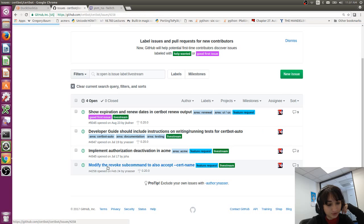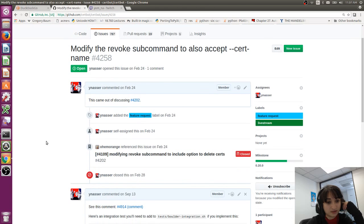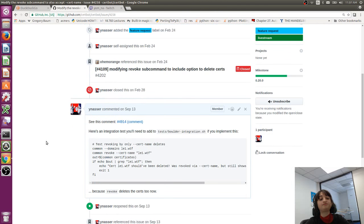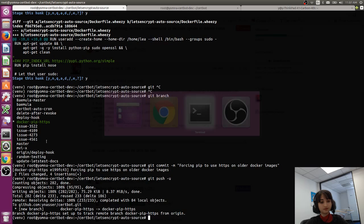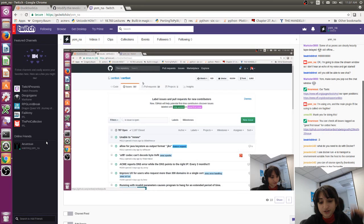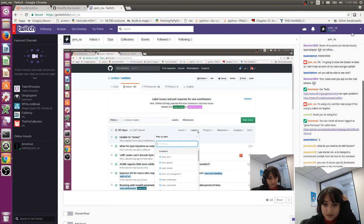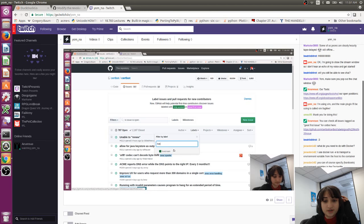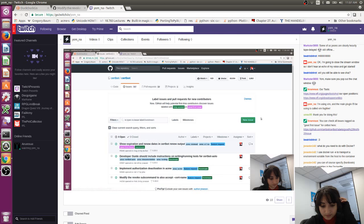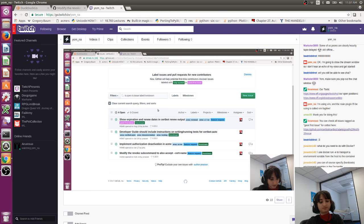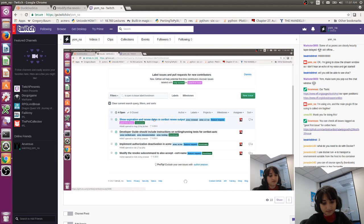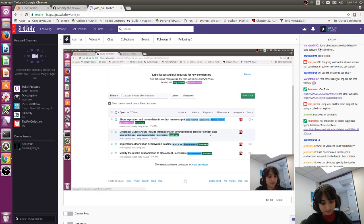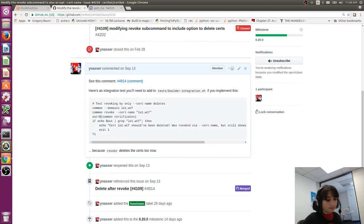So this one wouldn't be too hard. I would modify the revoke subcommand to also accept certname. Also, before I start this, I should mention that the live stream will - I'll probably stop streaming around 11:30. Because that will be about an hour in length. And I think that's a good amount of time for the first stream. I'll just post a comment about that.